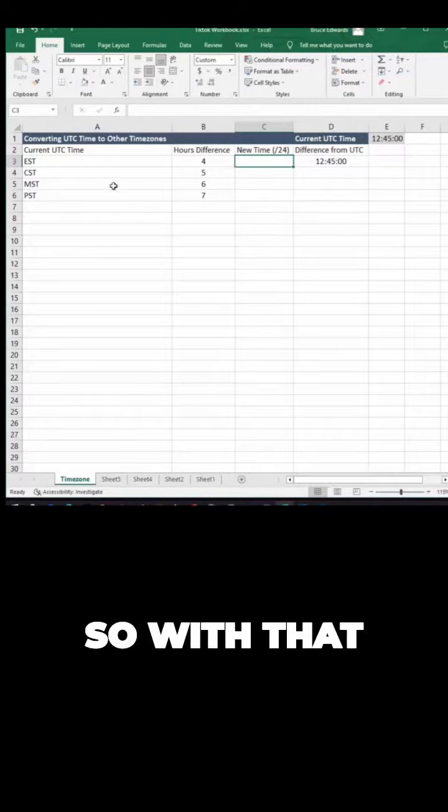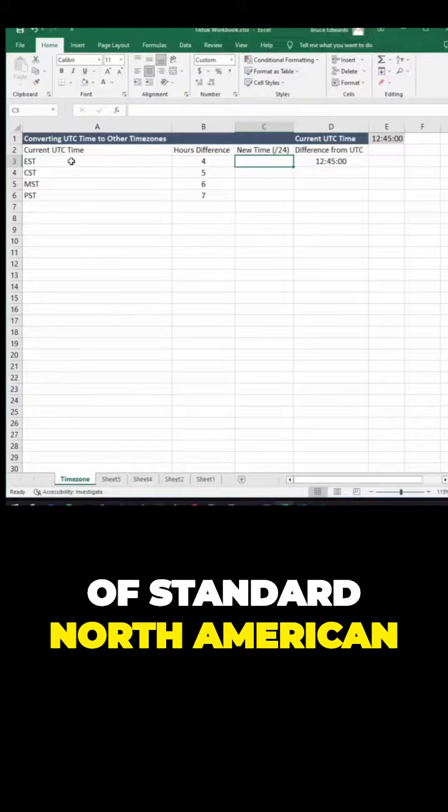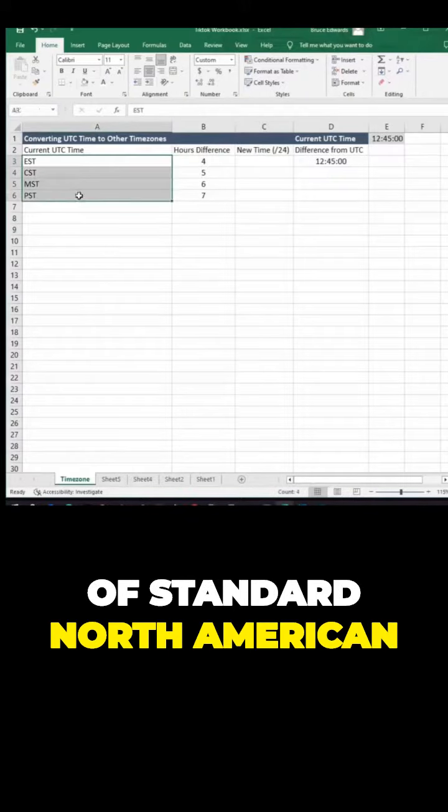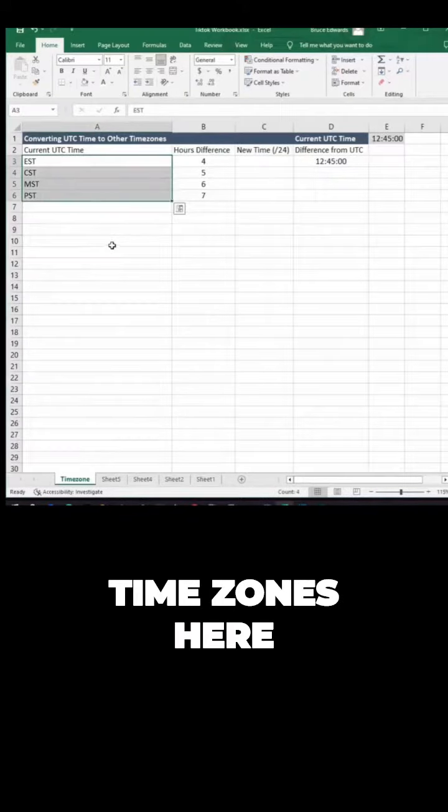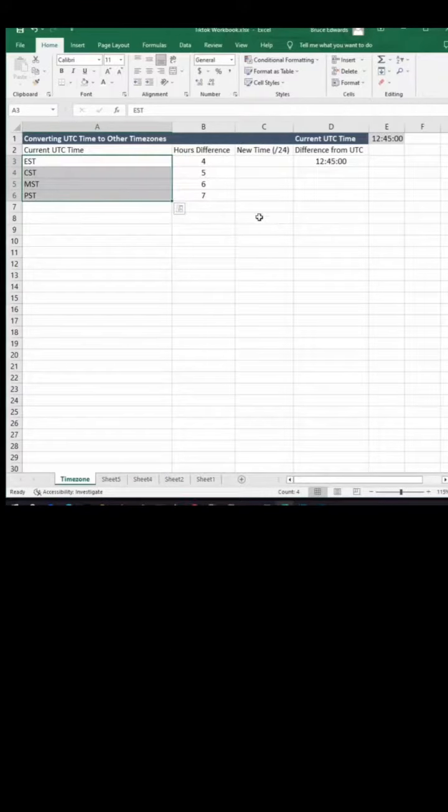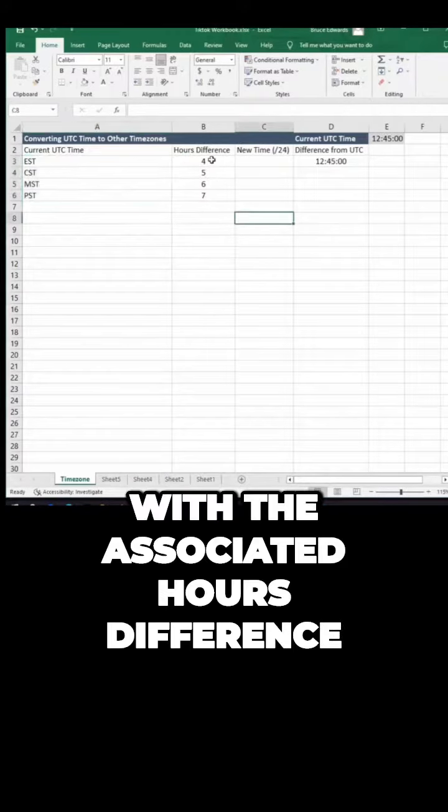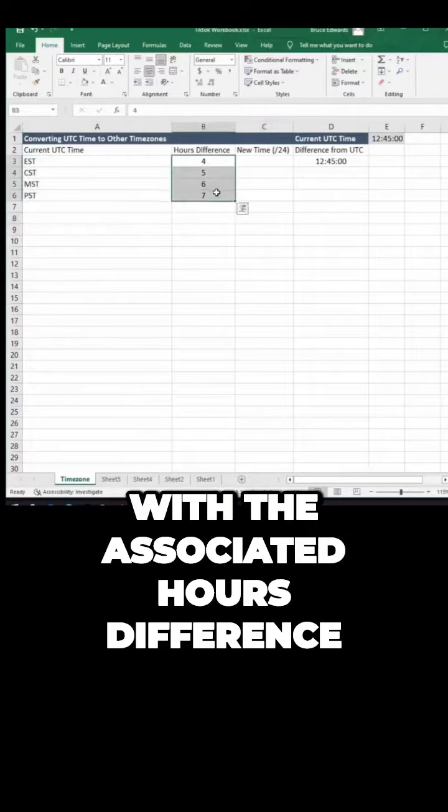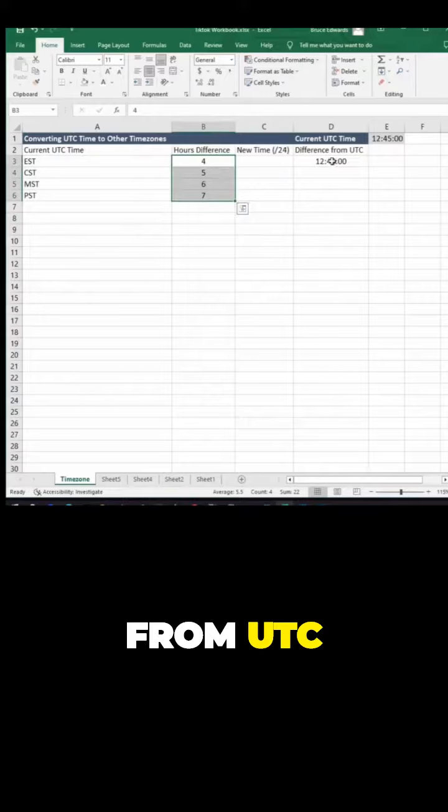So with that, I've got the standard North American time zones here: Eastern, Central, Mountain, Pacific, with the associated hours difference from UTC.